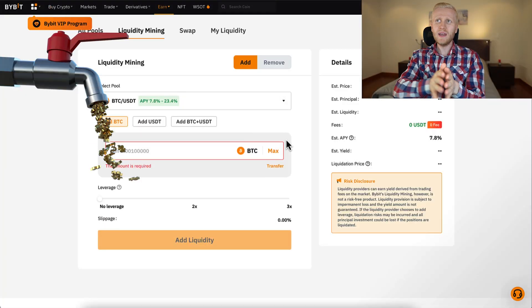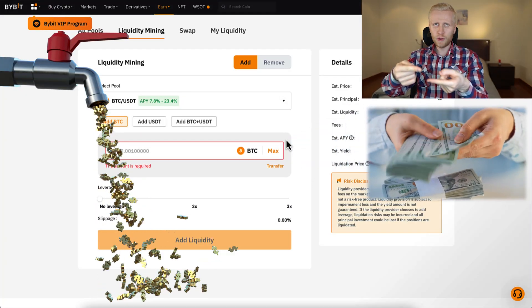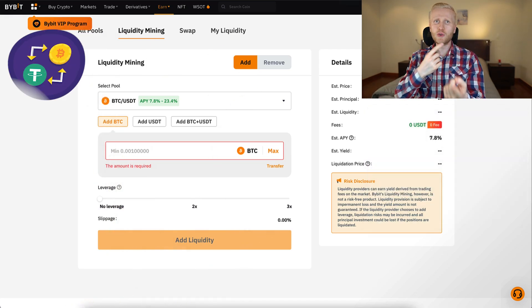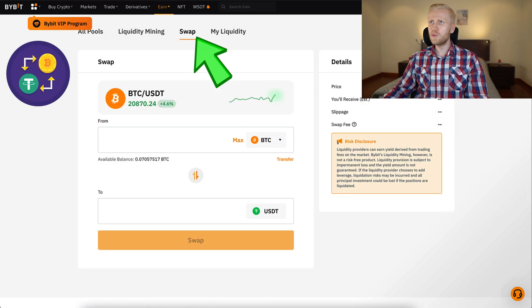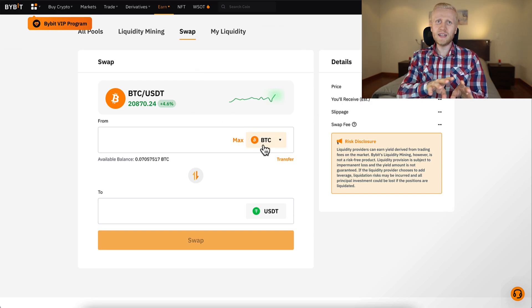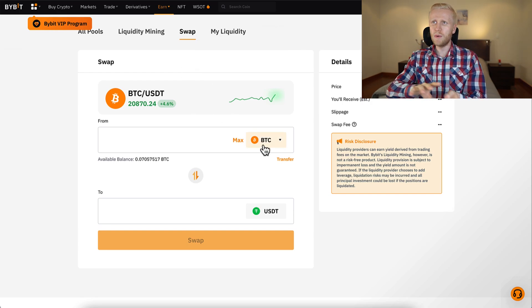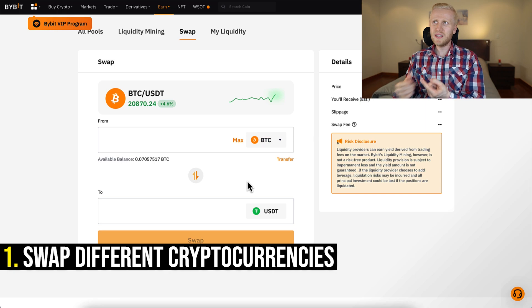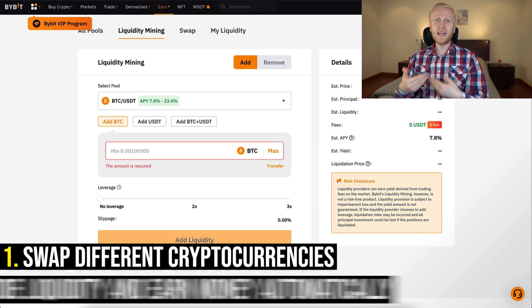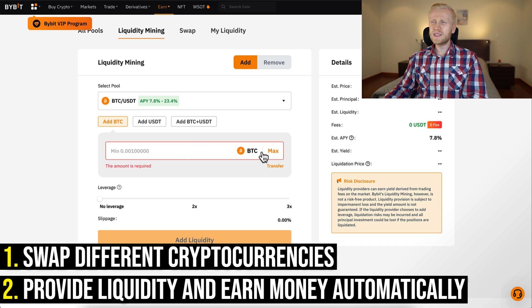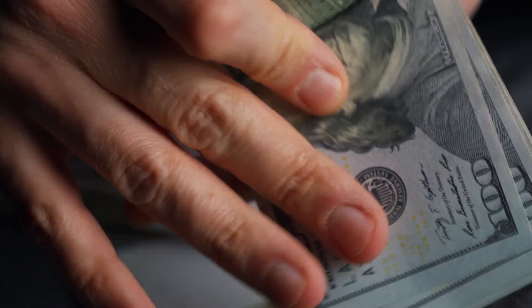Let me explain how Bybit liquidity mining works. People who provide liquidity for this platform earn money automatically, and people who want to swap different currencies can do it on the Swap section. So there are basically two different benefits: people can swap different currencies, and people who want to earn money automatically can provide liquidity by putting some cryptocurrency here and earning money automatically.